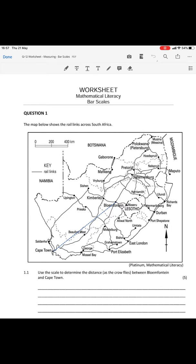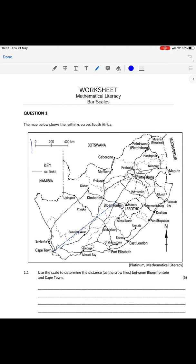Hello Grade Twelves. In this video I'm going to take you through the memo for your worksheet on bar scales. Here we are on page one with question one, where you've got a map showing the rail links across South Africa. Before we move on to any of the questions, you should take note of the bar scale given on your map. You should have taken your ruler and measured that distance from 0 to 400 kilometers — generally you should have come close to 3.5 centimeters being equal to 400 kilometers, and that is the scale you would be using for the rest of the assignment.